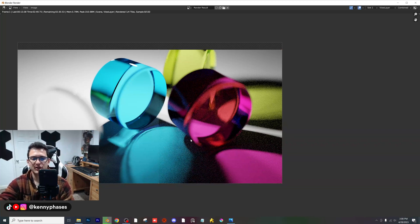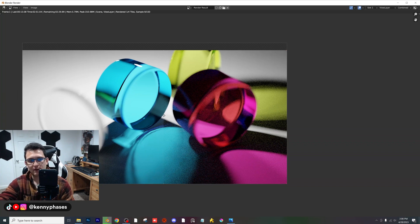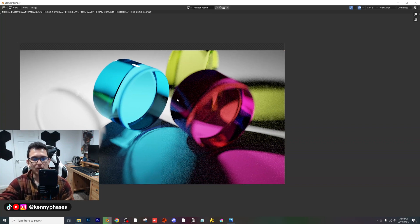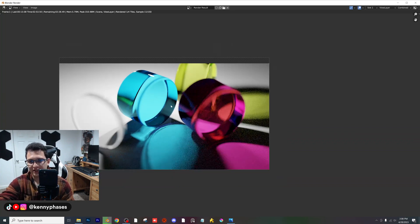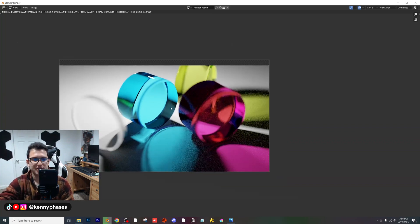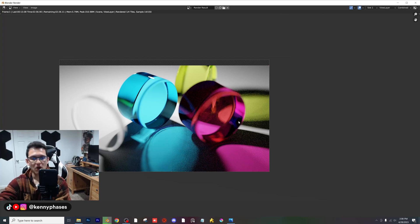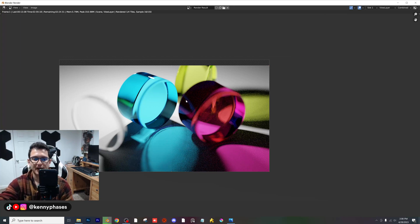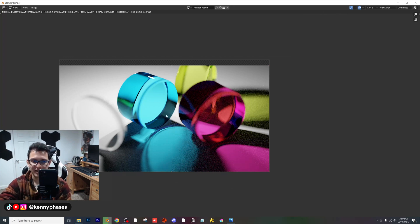It just came out fantastically. If you guys don't want to exaggerate these colors, you can always edit them in post-production, or you can mess around with your compositing or color management within Blender.